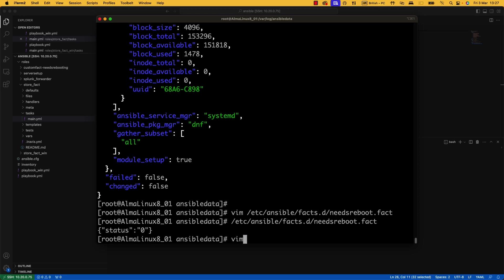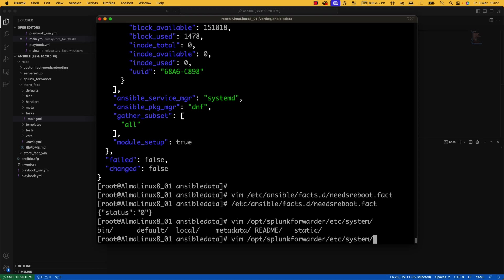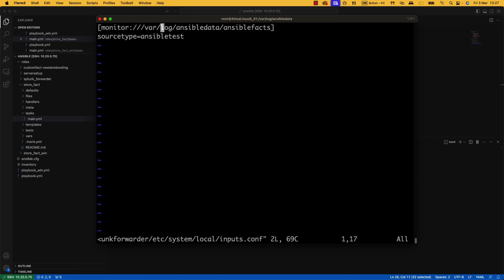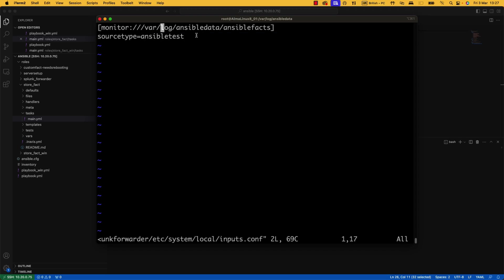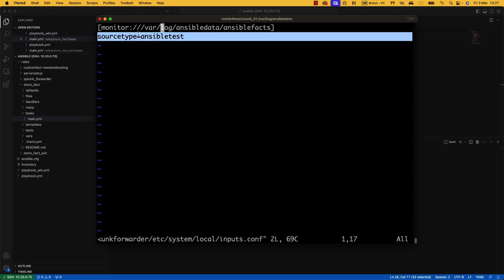And then in Splunk, so /opt/splunkforwarder/etc/system/local/inputs.conf. We've got a monitor. /var/log/ansible data/ansible facts. That's the file that we just had a look at. And this is that important bit, that source type. Source type equals ansible test is what I called it. That source type knows that it's JSON coming in. So you set this source type to JSON. It will allow you to use that SPath to be able to look at the data in a much easier way and be able to create those things that I showed you at the beginning.